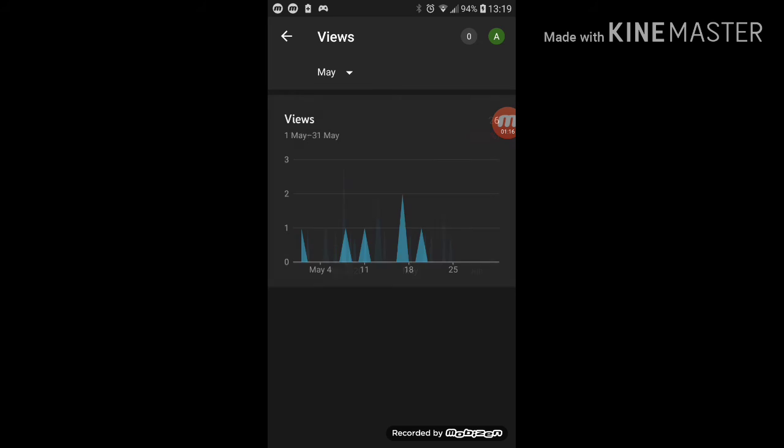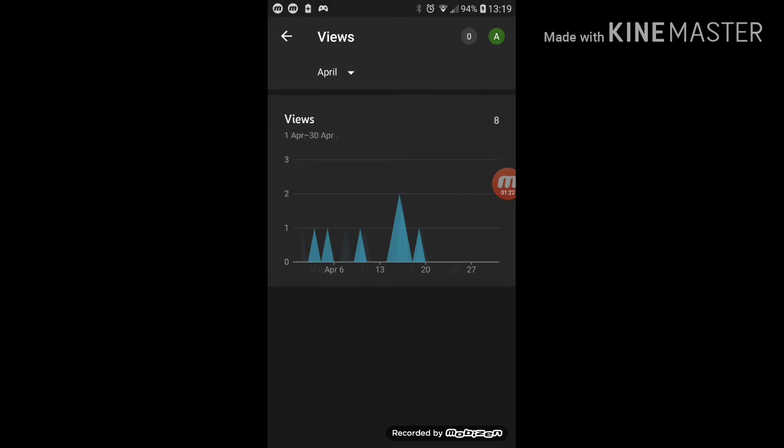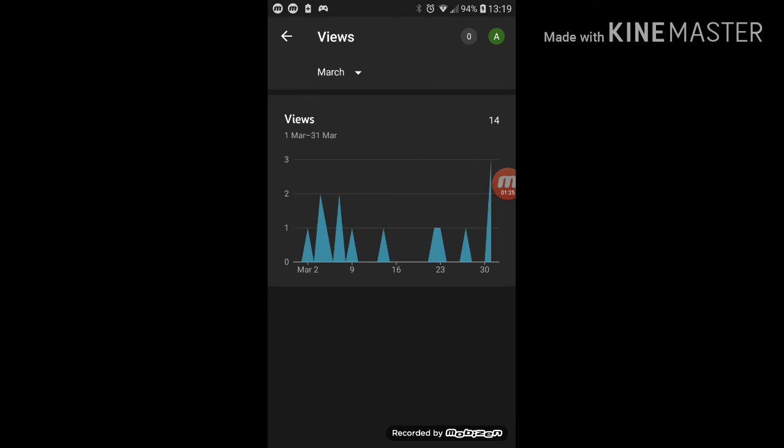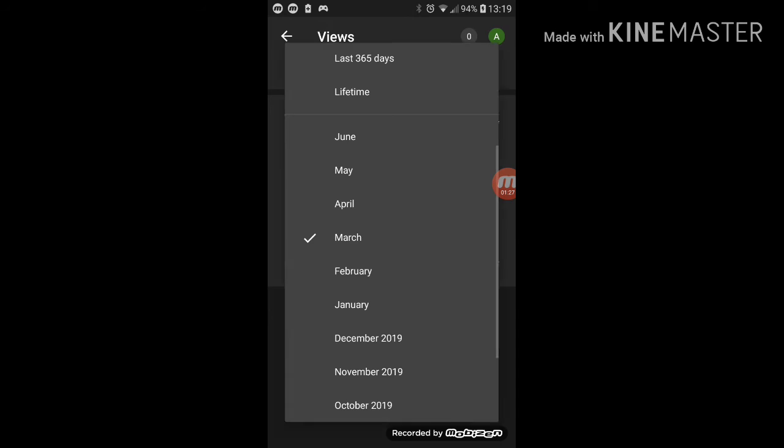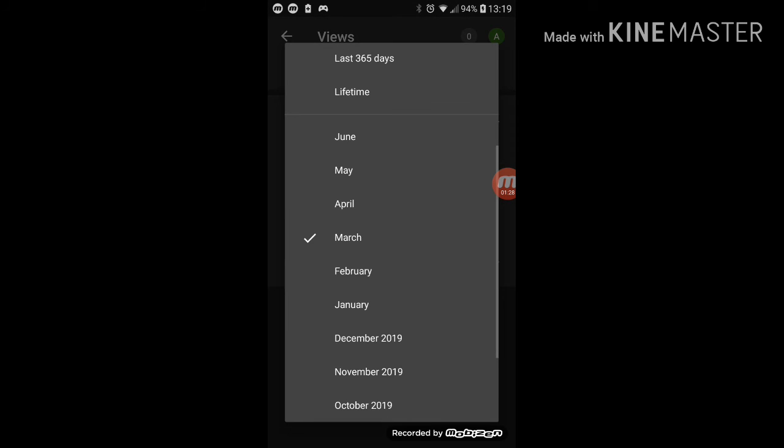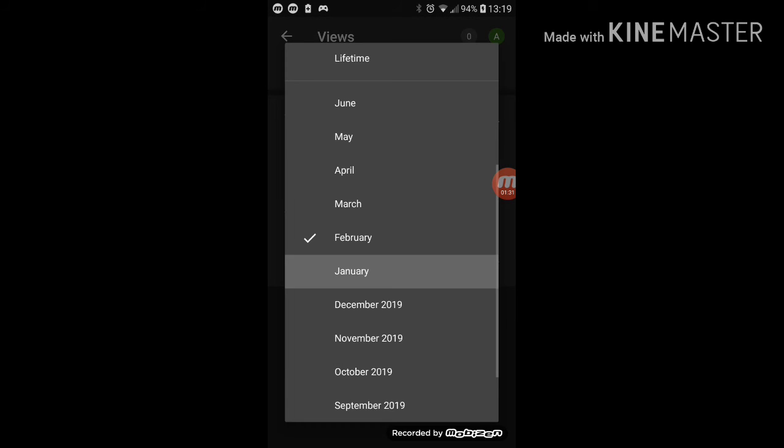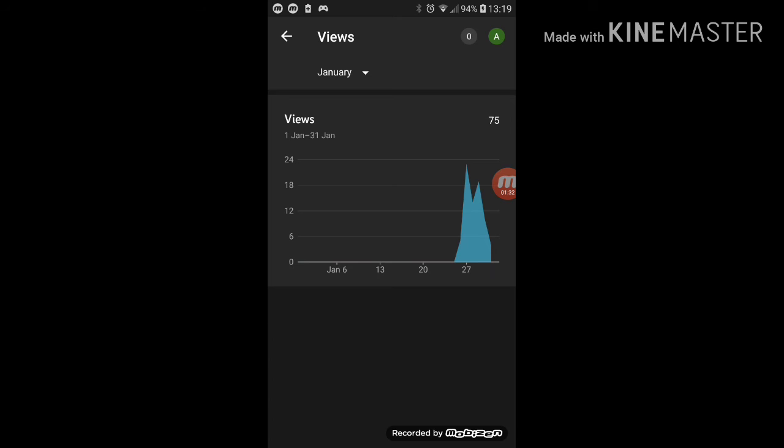Let's see May - didn't get much views at all in May. April had eight views, March had 14. February had a lot - 75, that is a lot of people.